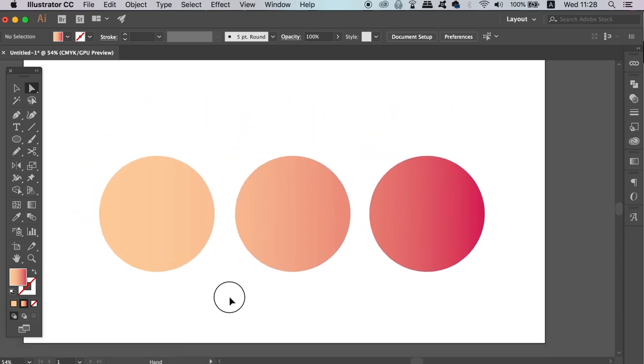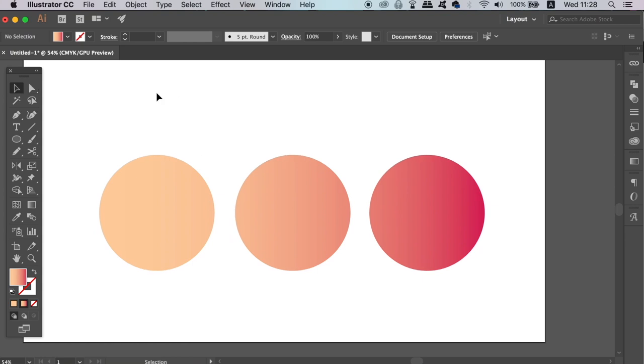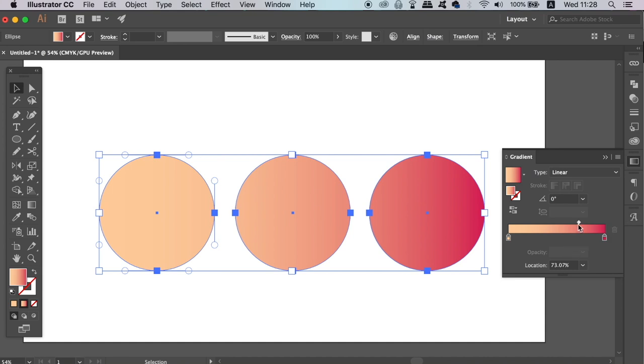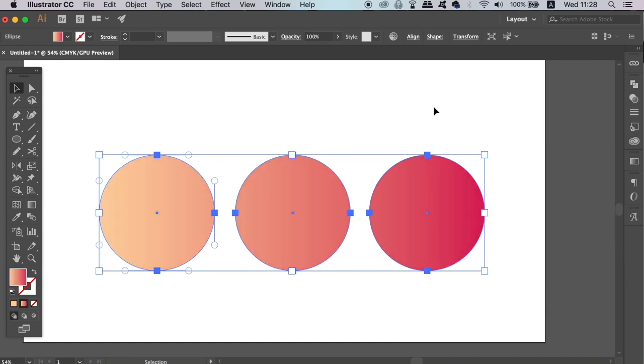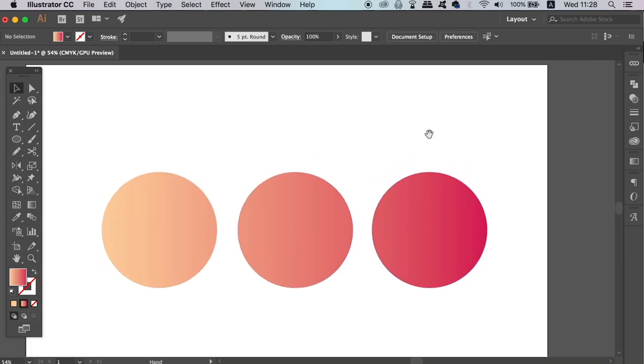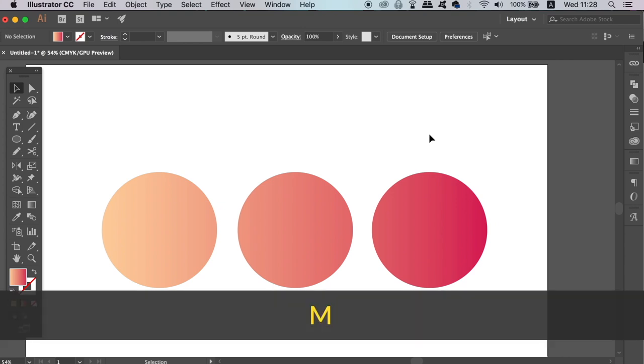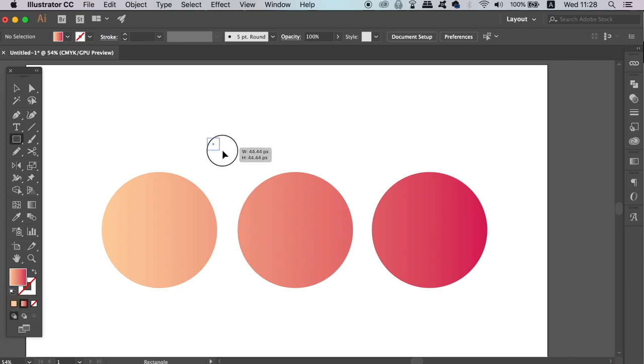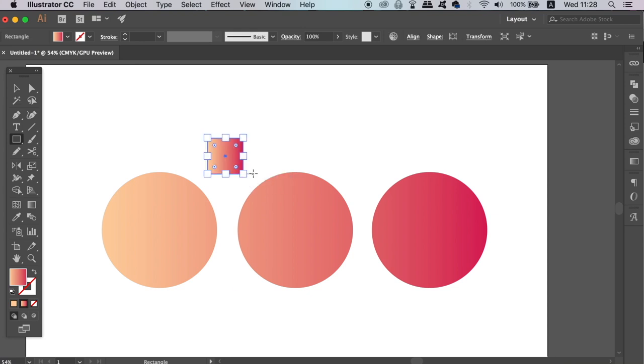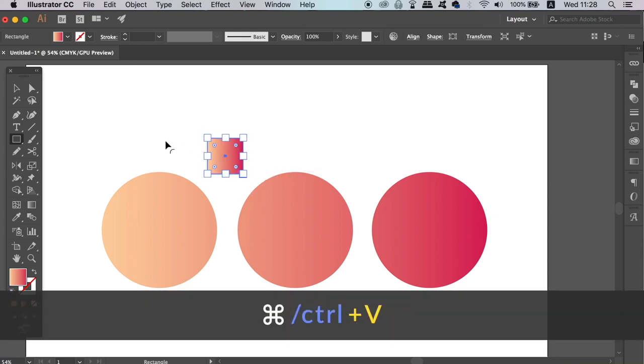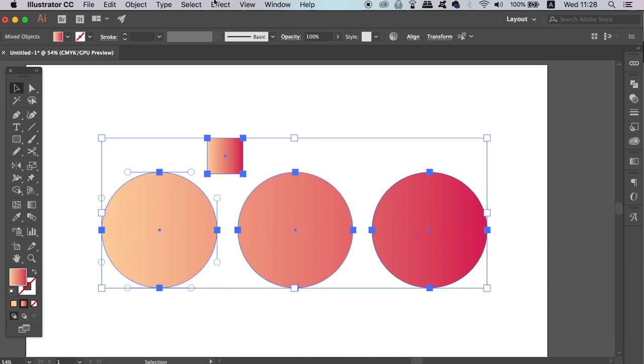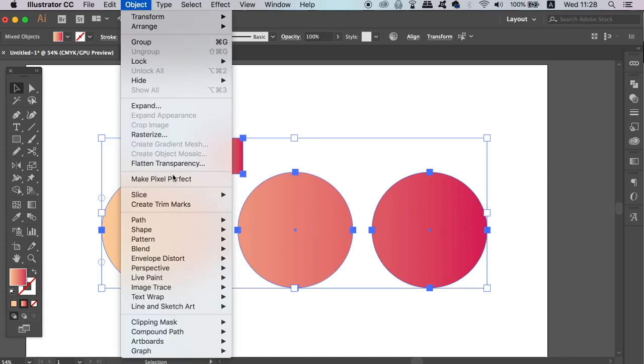We can also head into the Gradient window and adjust our gradient accordingly. However, we can also add another object into the mix. So by pressing M for the Rectangle tool, we can generate a square above like so. Select all 4 shapes and then make another Compound Path.